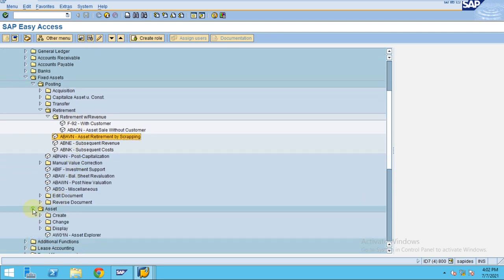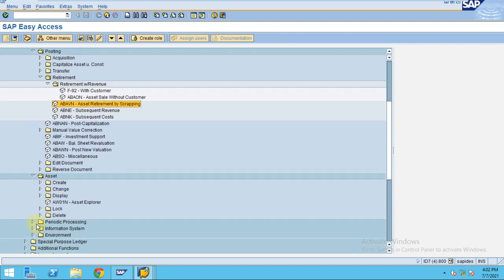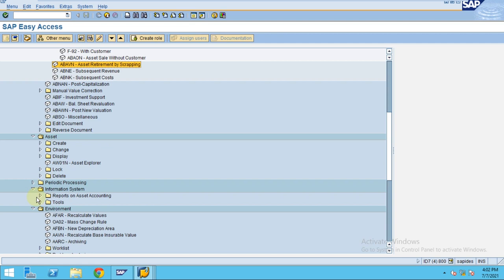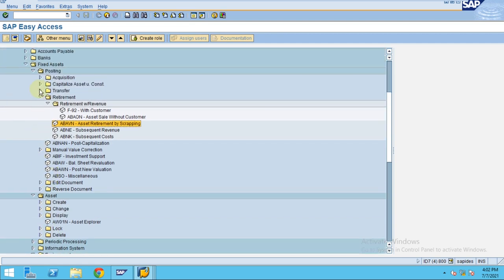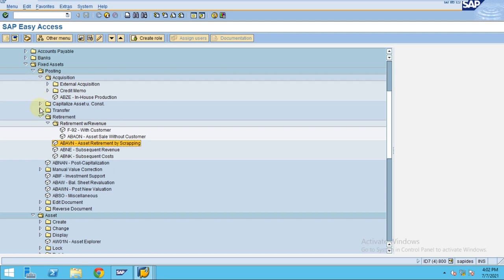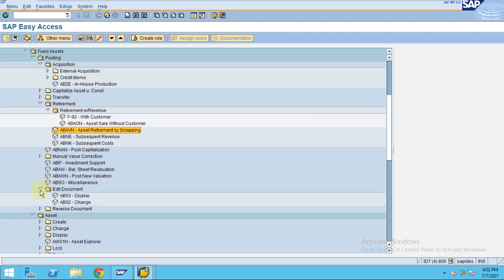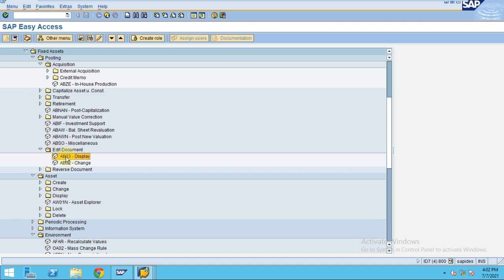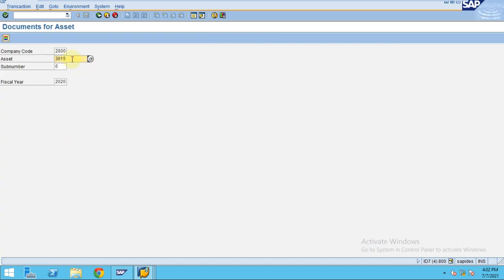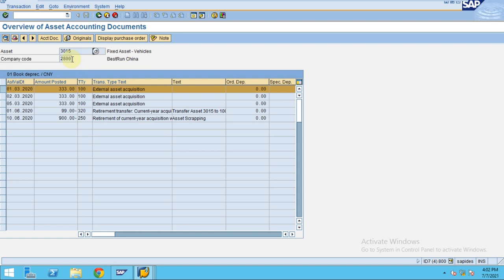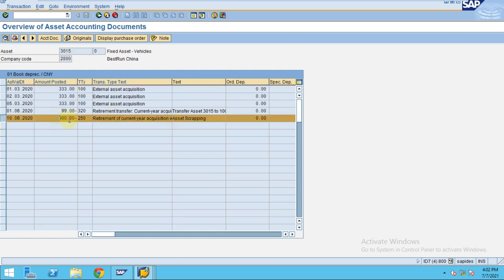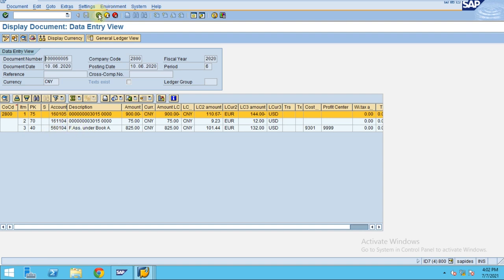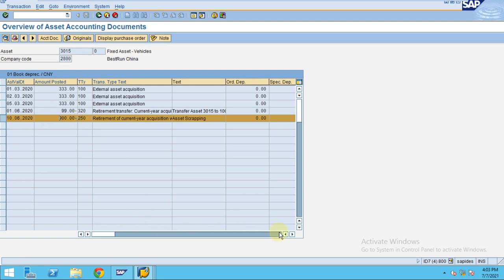Now how to check the document after posting? You can go to the asset display document. We need to go into the asset document transaction AB03 — just like FB03 is for finance documents, AB03 is for asset documents. Click and press Enter. This is the document posted by the system. You can click on the accounting document to see the accounting posting, and this is the asset document posted by the system.